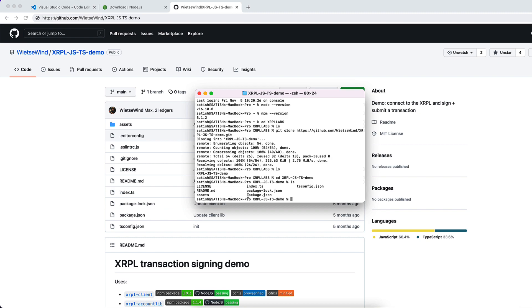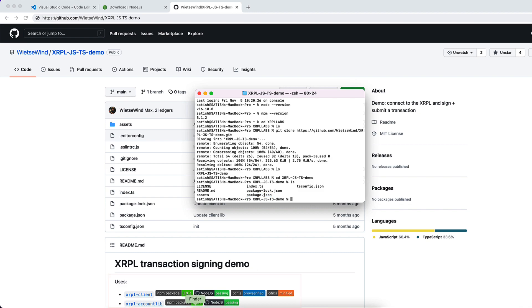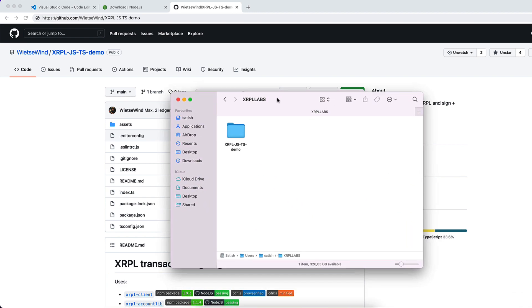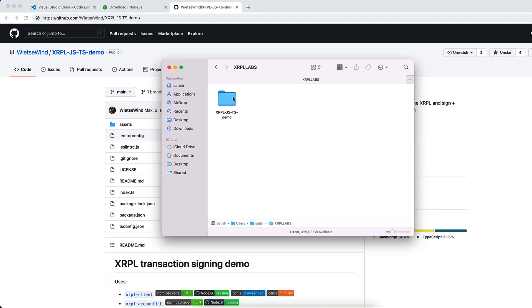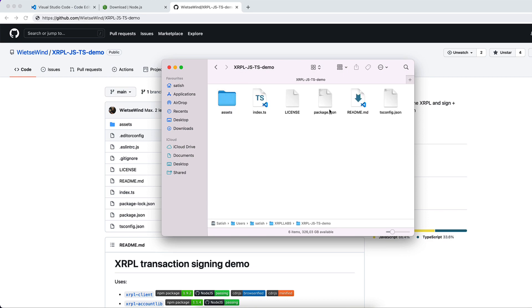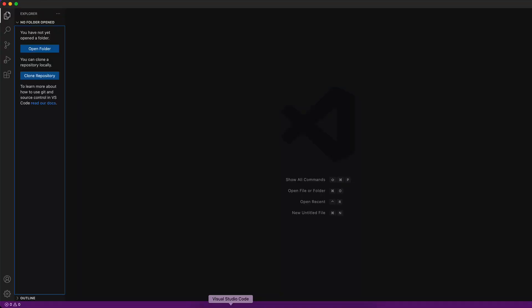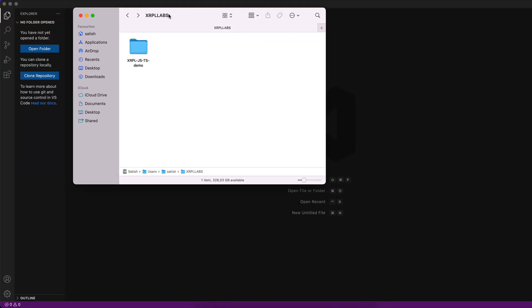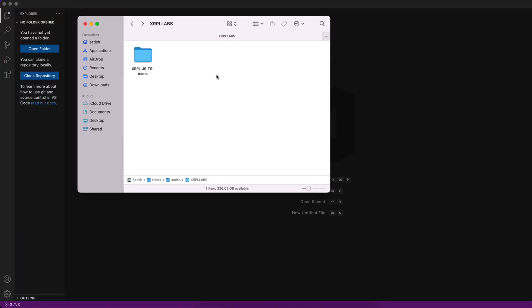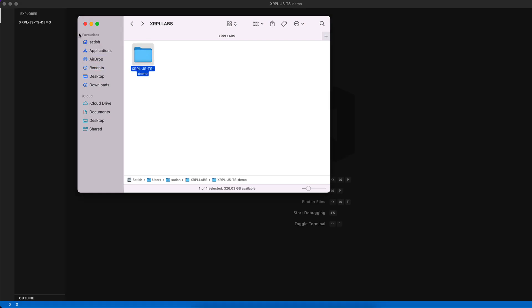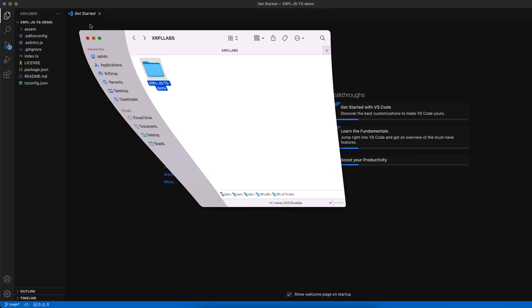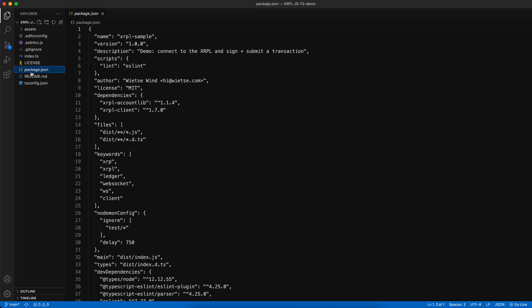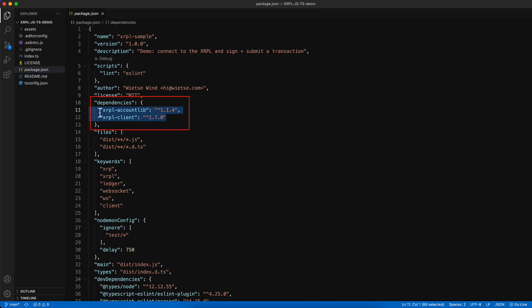So these are the project files. If you have ever worked with Node, package.json has dependency listings which we need to install before starting the project. Let me open this in my Visual Studio Code editor, just drag and drop this, and let's check package.json file to make sure we have our dependencies.